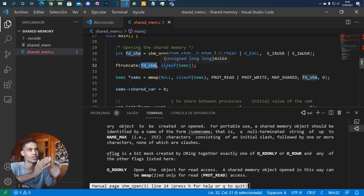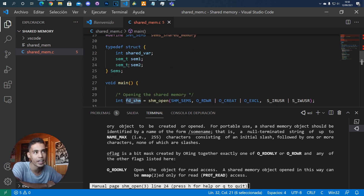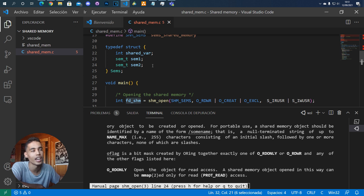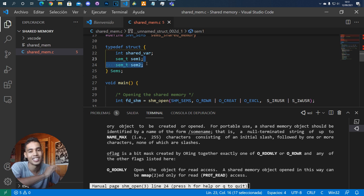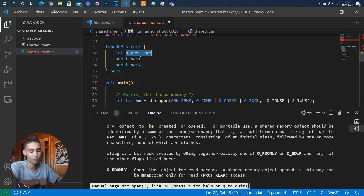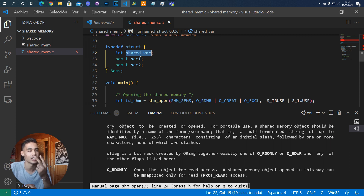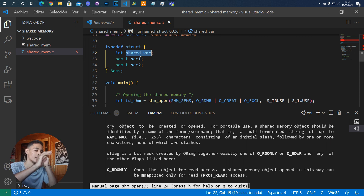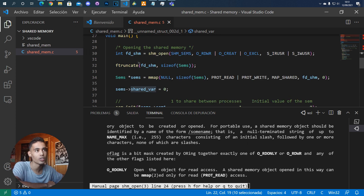Whenever you use shared memory it is very useful to use a structure. Here I have a structure with everything I need — for example, I have two semaphores (that's for another video) and a shared variable. We are going to create a program with two processes, and both processes will be able to read and modify the value of this shared variable.